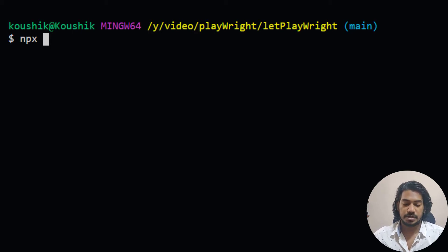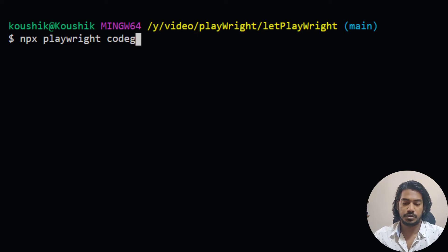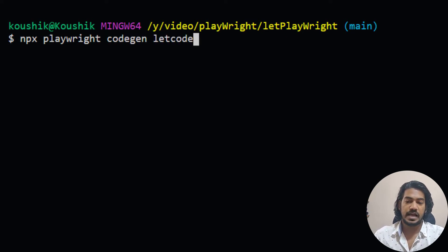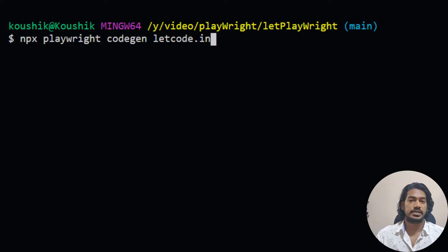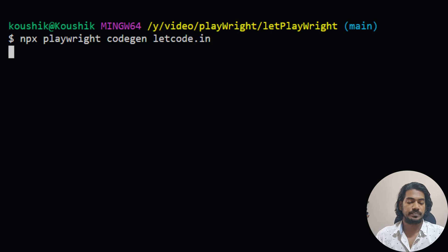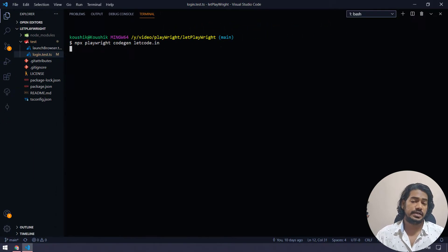And here I'm going to say Playwright and then followed by codegen to generate the code and then we have to specify the website. In my case, I'm going to use letcode.in. And if I hit enter, then it's going to bring up the browser with that particular URL.